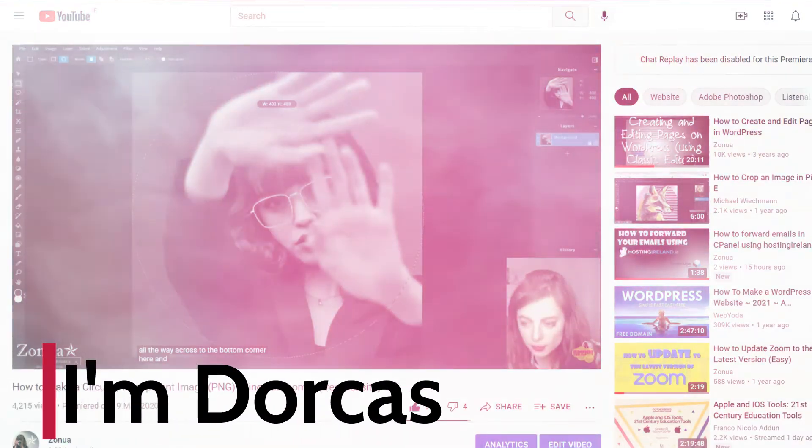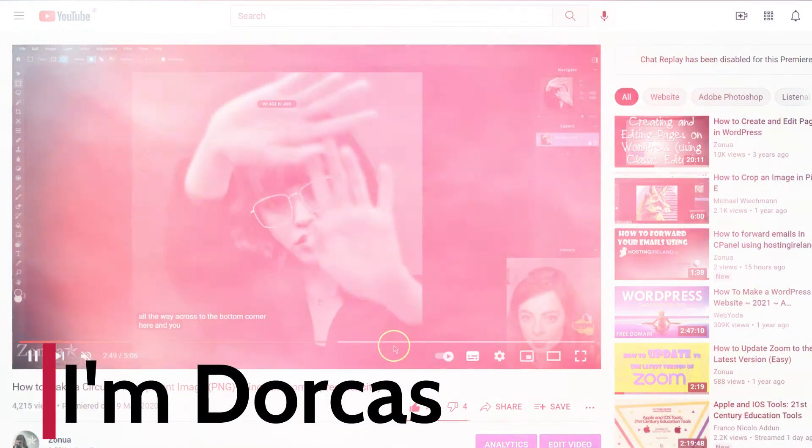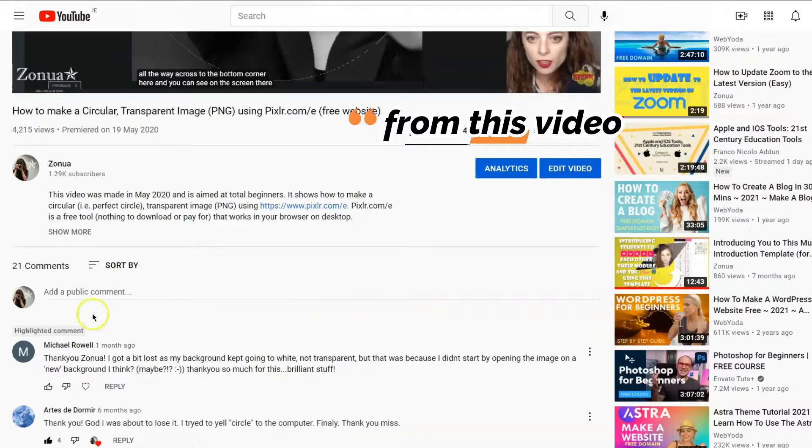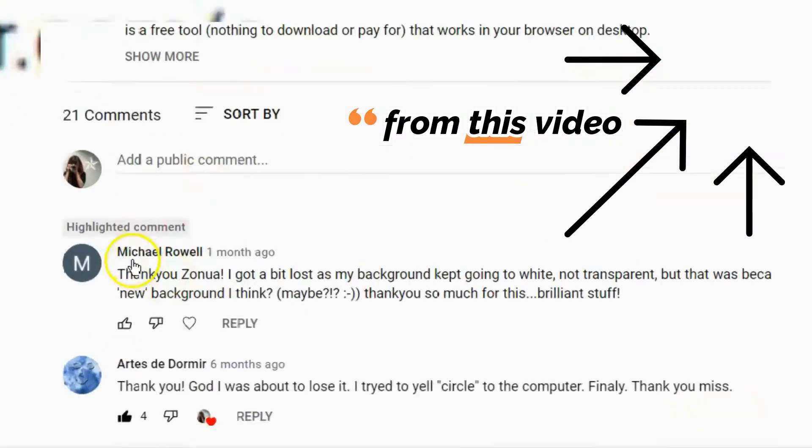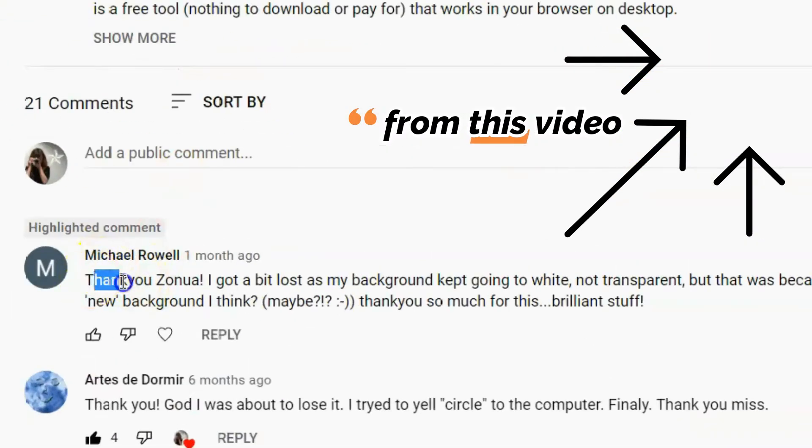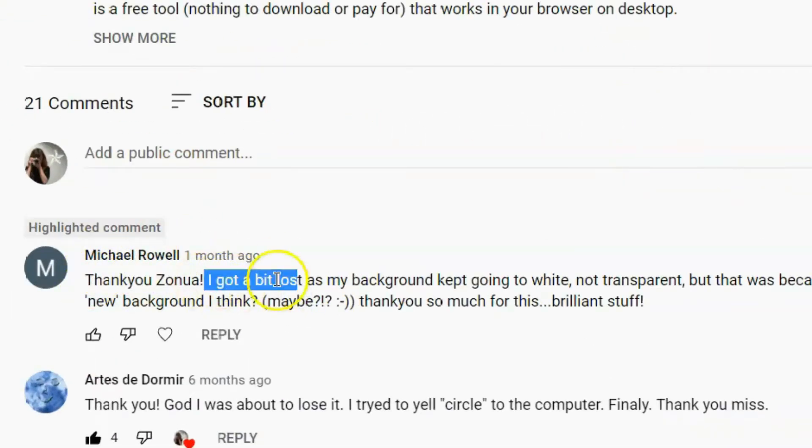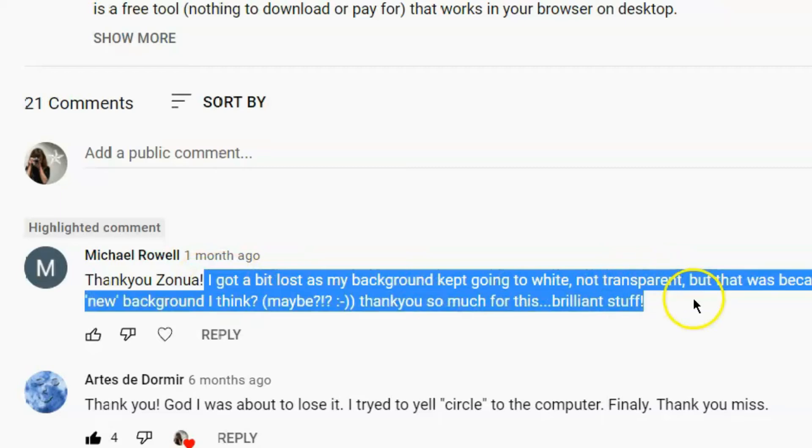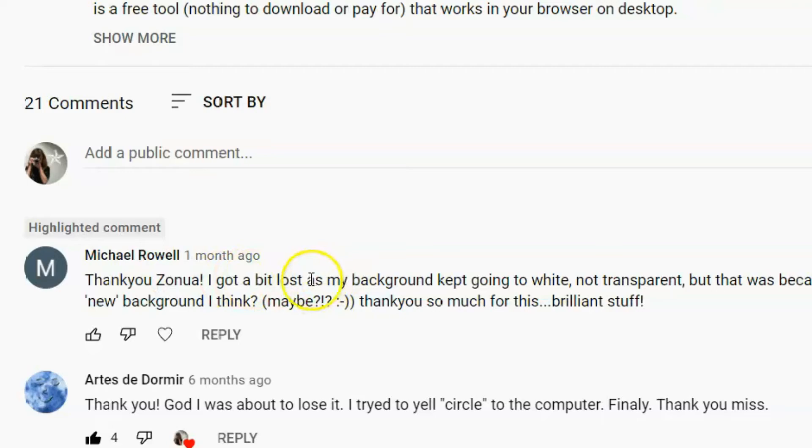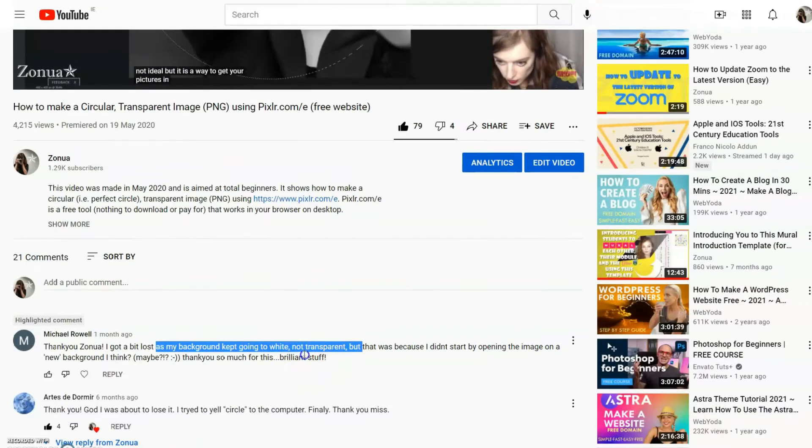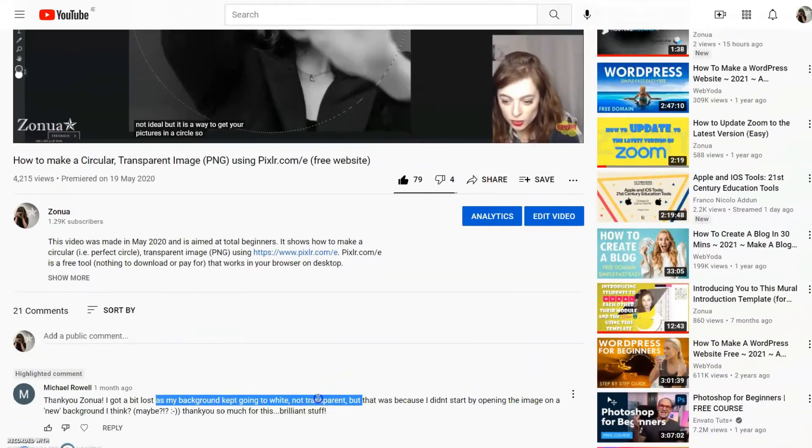Hi, I'm Dorcas. This video answers the comment from Michael Rowell - I'm not sure if I'm pronouncing the name right, sorry if it's wrong. You can see Michael got a bit lost as the background kept going to white, not transparent. There are two reasons why that might be.